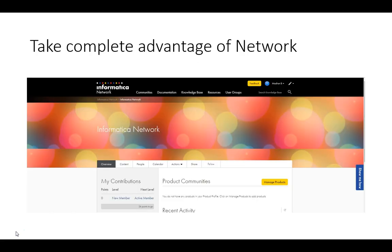you have complete access to Informatica Cloud Support Network. Here, you can go ahead and update your community posts, submit cases, and search for solutions in the Knowledge Base. Basically, you have unlimited access.